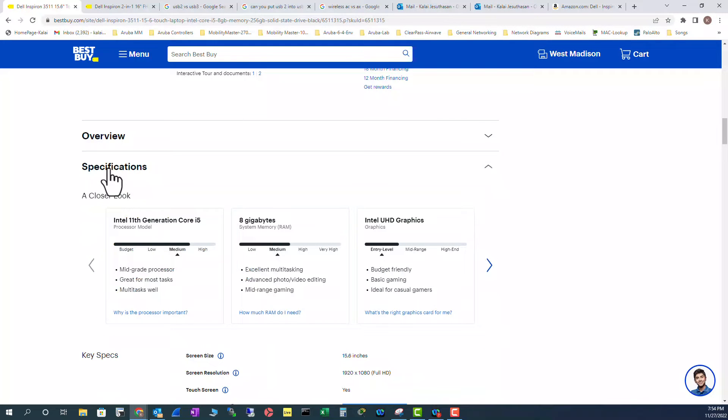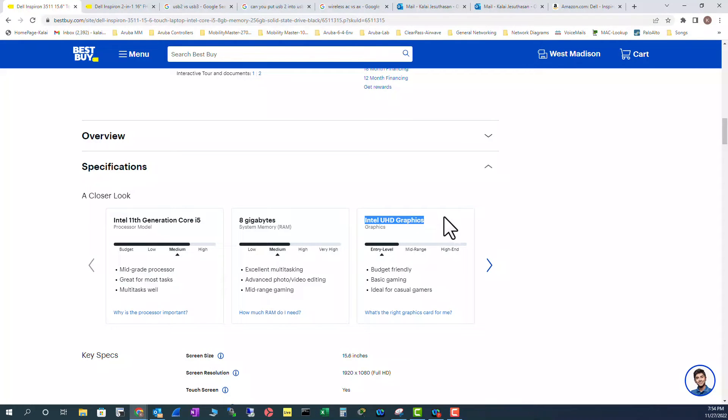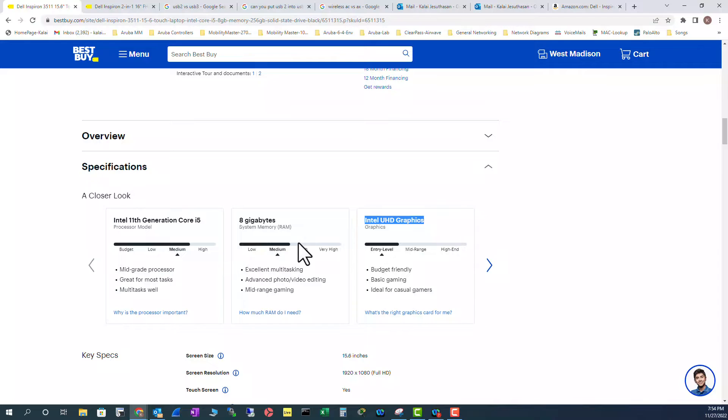And from the specification perspective, processor is a medium range memory, also medium range. And from the graphics wise, it's entry level graphics on this computer. If it is a Core i7, that's high end. Also memory above 12 gig, also high end. So that's why this is a medium range laptop.